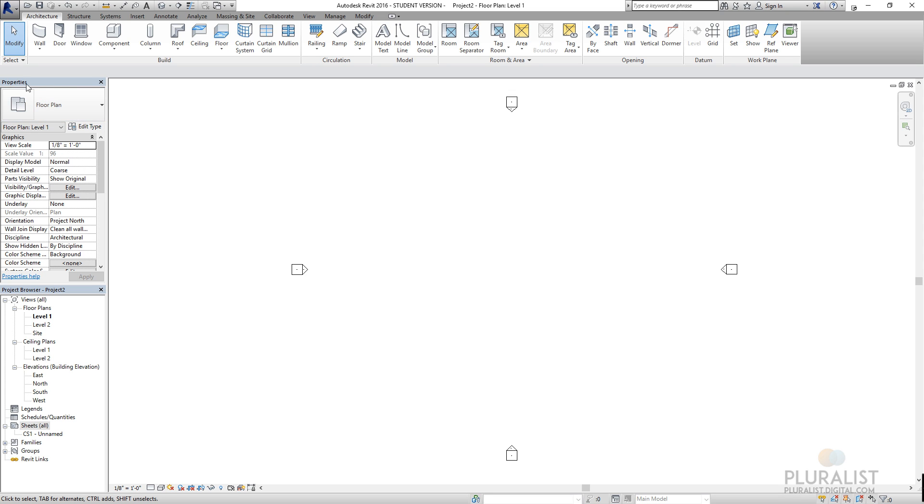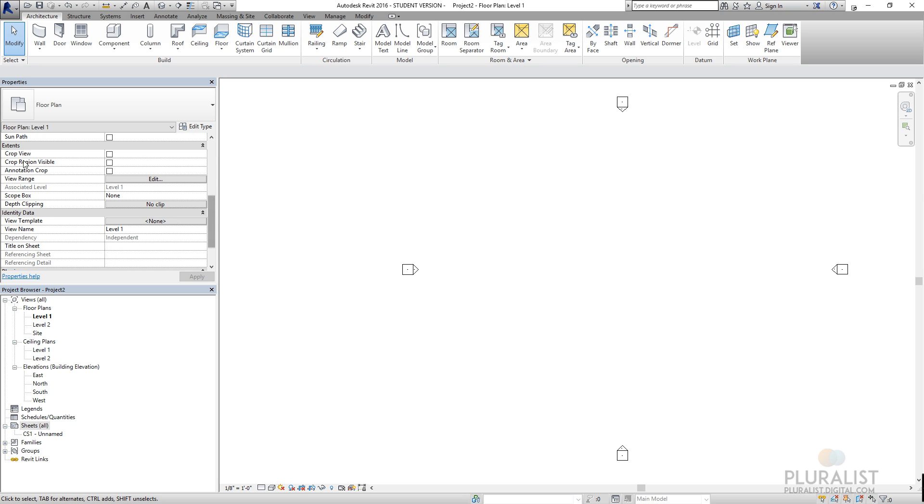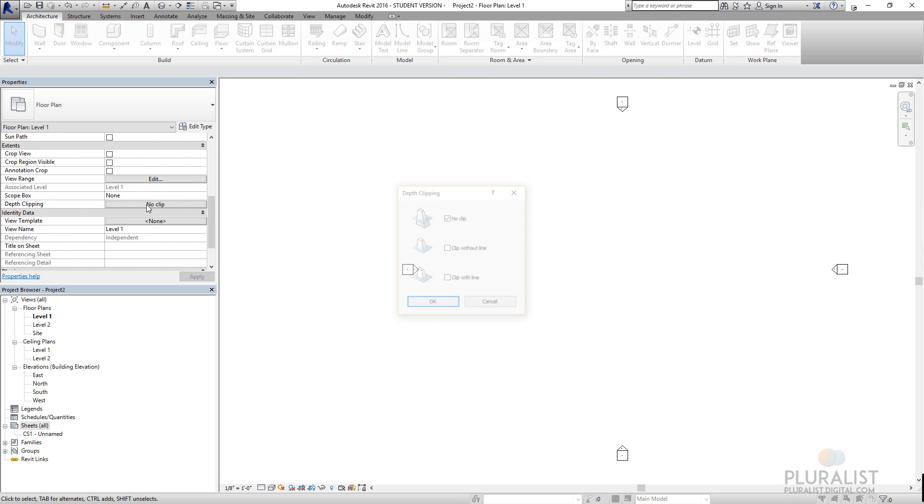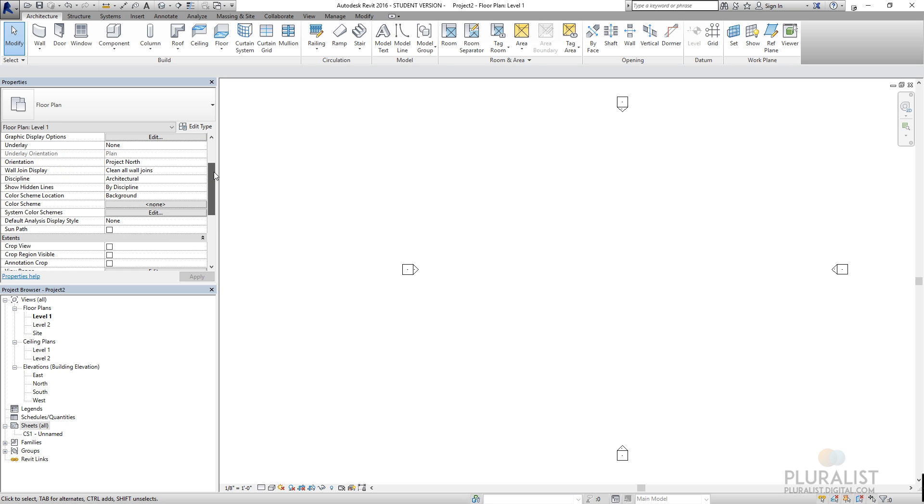Here we have a properties tab. I'll actually expand this a little bit. So right now I have nothing selected, so this is just the properties of the view. I can control things like how far and how deep I see, where I'm clipping my view depth.